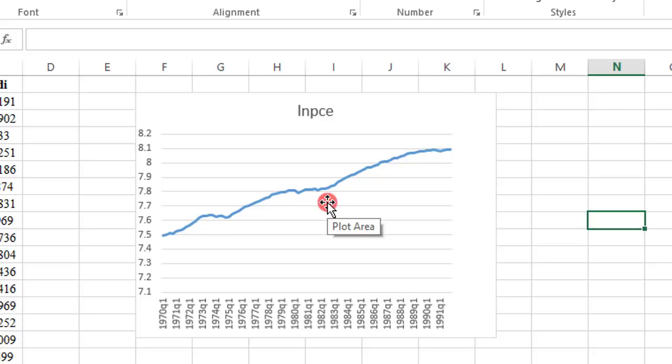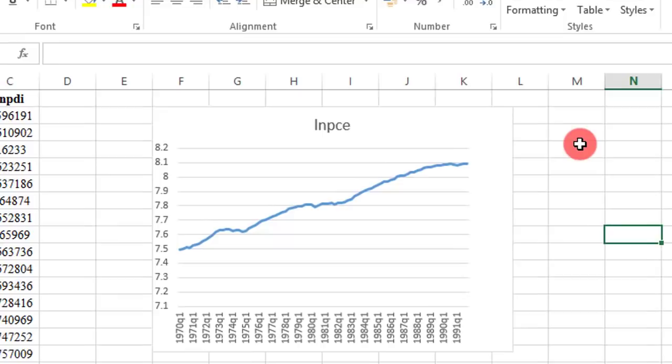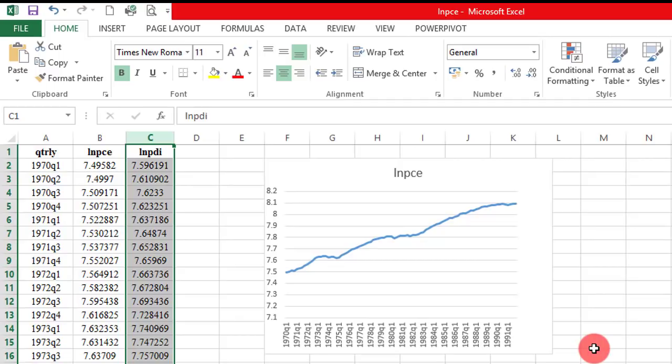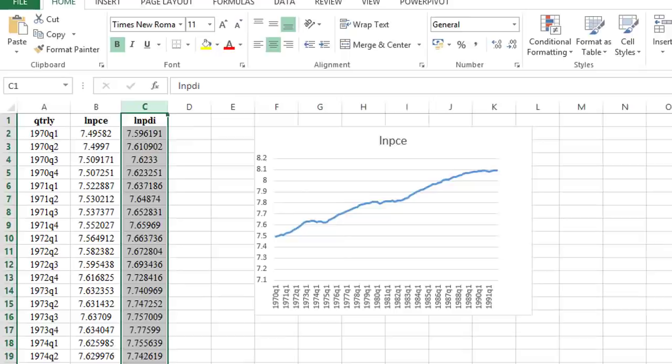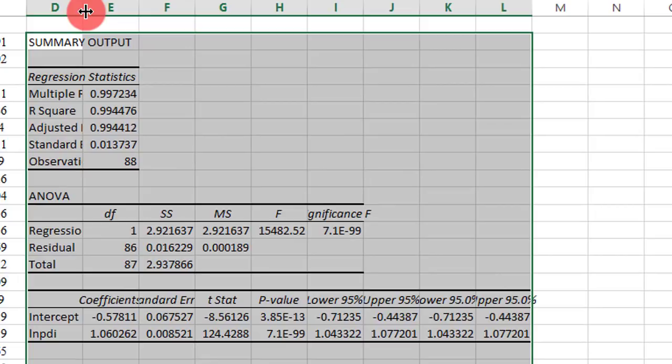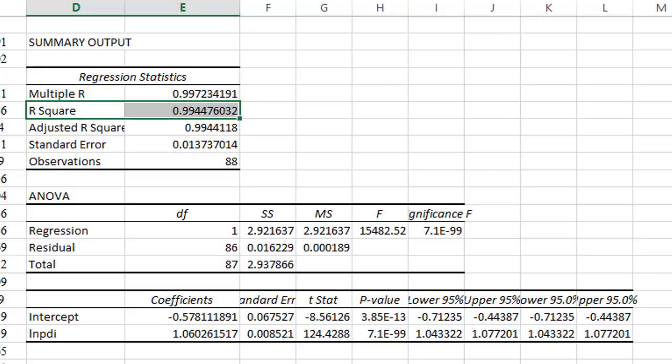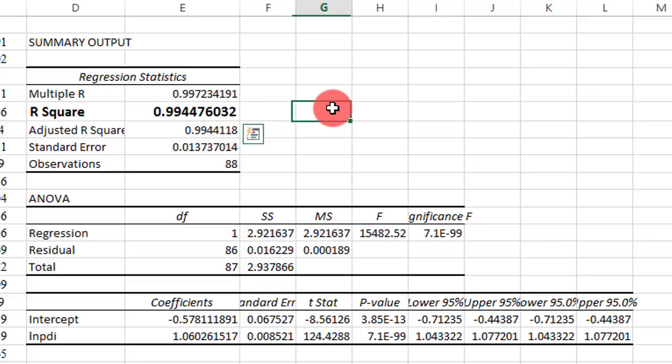Another way to test whether this series is stationary or not is by conducting a regression of log of PCE on log of PDI, LNPDI as my explanatory variable, and observing the value of R-squared vis-a-vis the Durbin-Watson statistic. We are only concerned about whether the R-squared is lower or greater than the Durbin-Watson statistic to determine whether this regression is spurious or not.